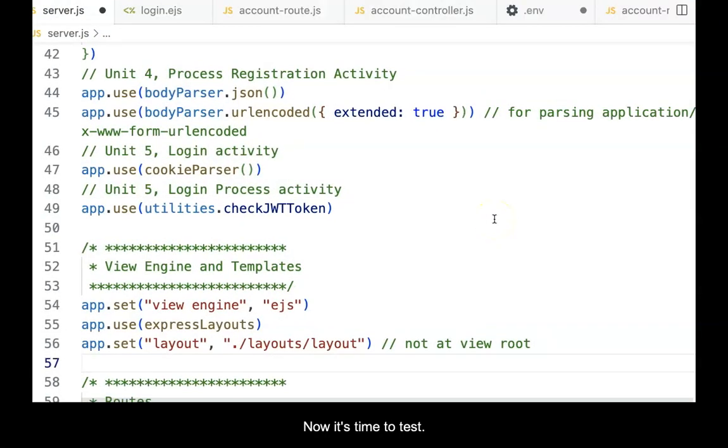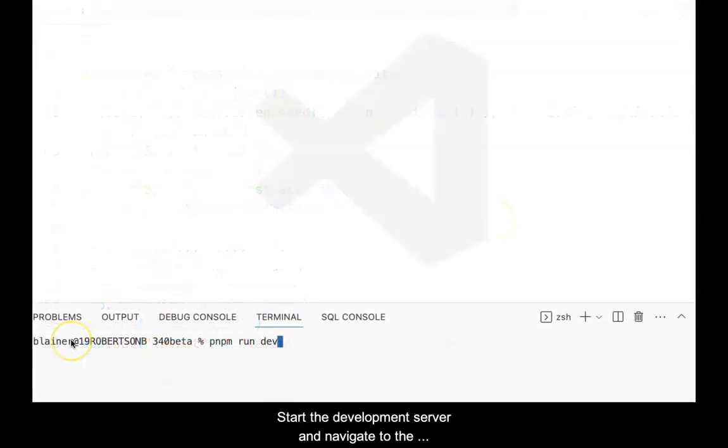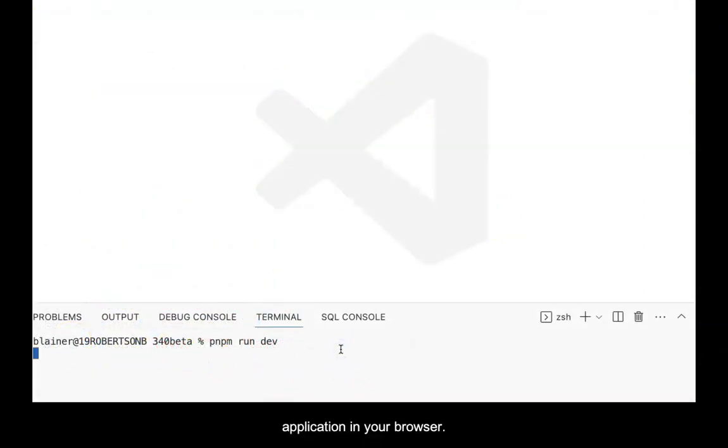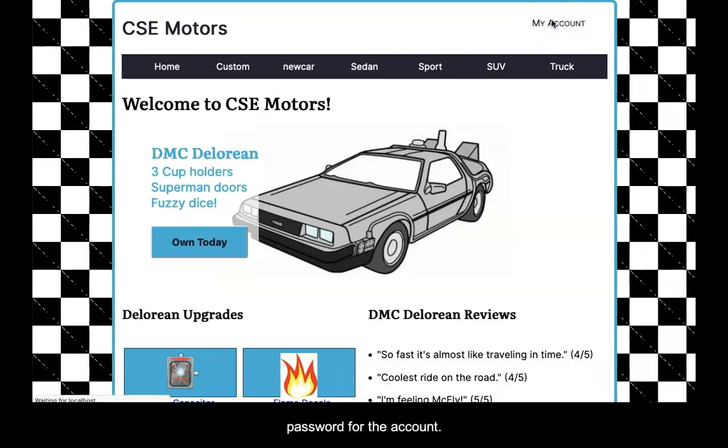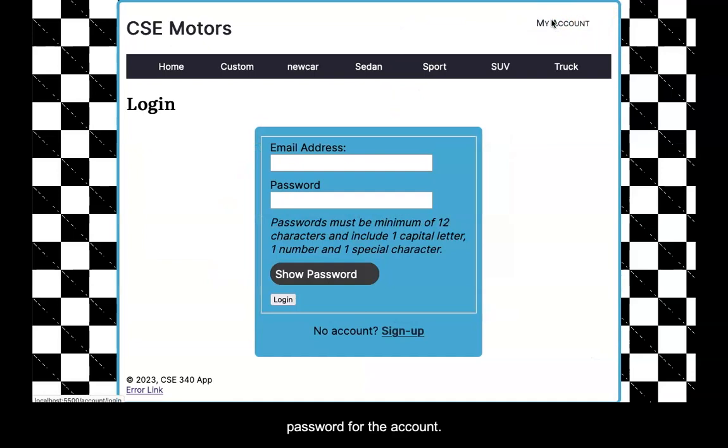Now, it's time to test. Start the development server and navigate to the application in your browser. Register a new account so that you know the email and password for the account.